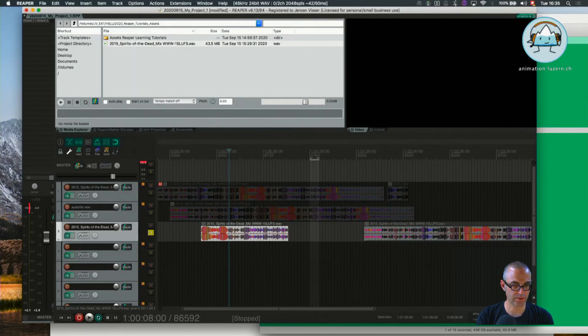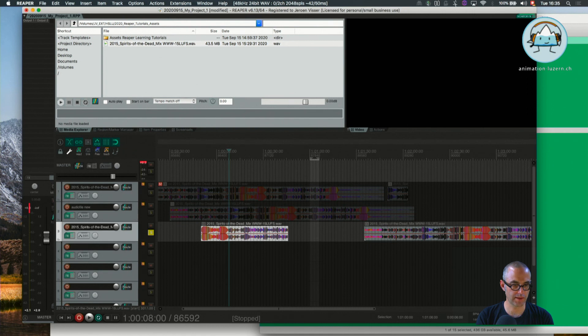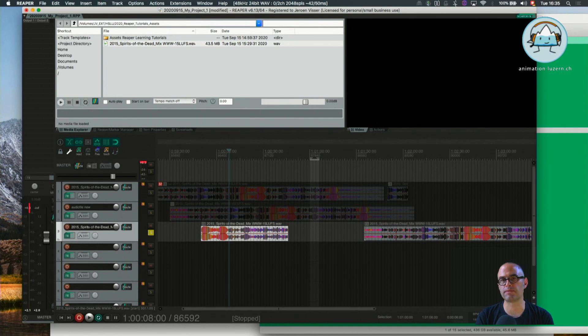Our next tutorial will be 1D: Hello Reaper - Working with Video Items and the Use of Tracks.